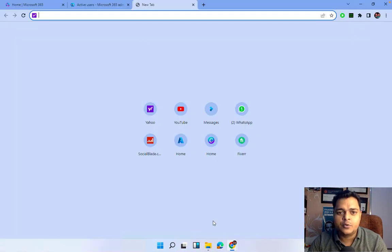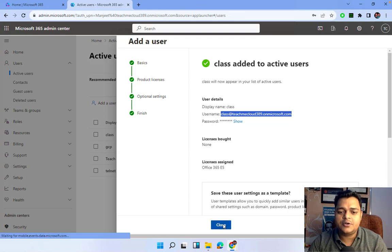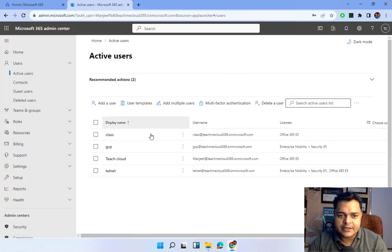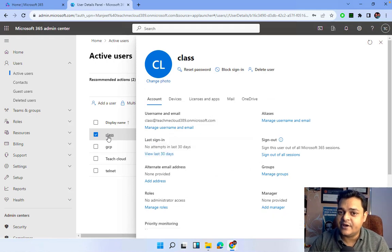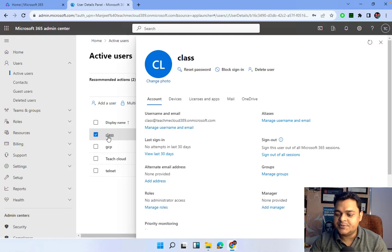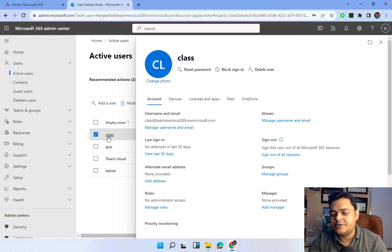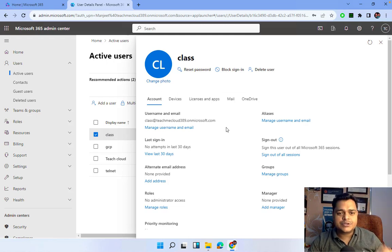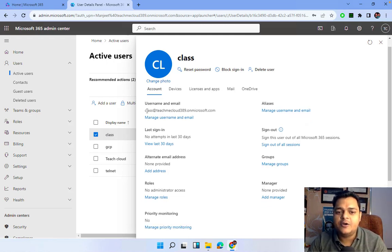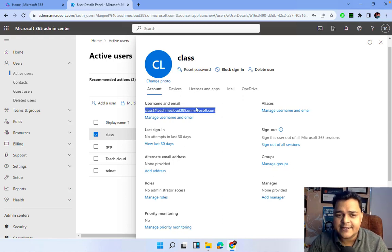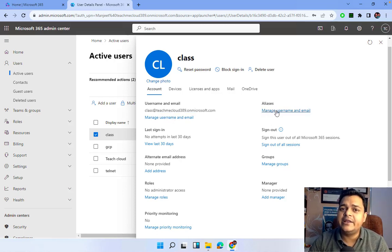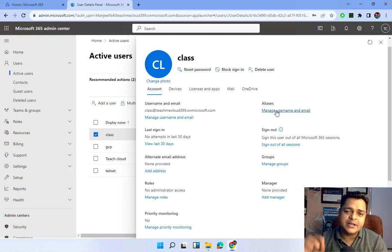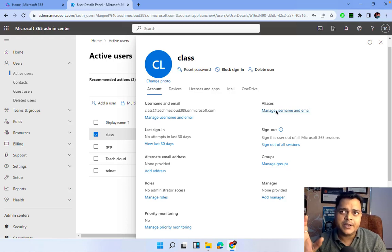Back to the Admin Center with the root account. Let's open the properties of the 'class' user we created. As a Microsoft 365 engineer, it's our responsibility to know about each option in user properties. Under the Account tab, we can find the primary mail ID. In front of it, there is an option called Alias. The alias is essentially a duplicate name for your user account or mail ID.